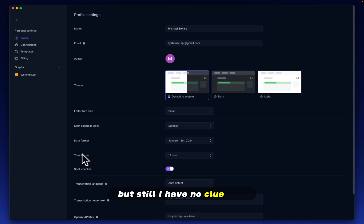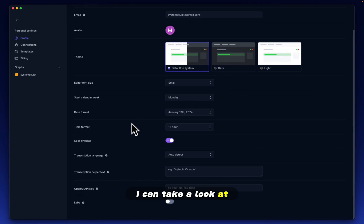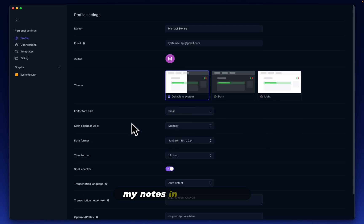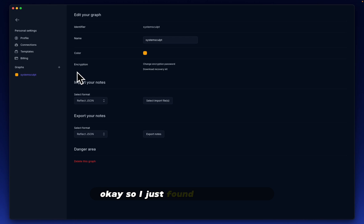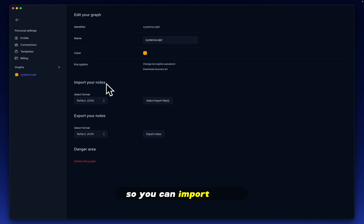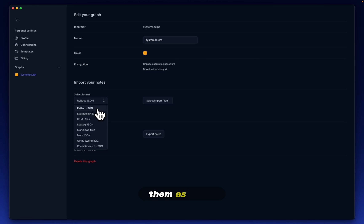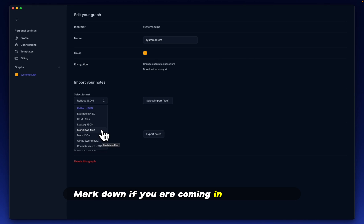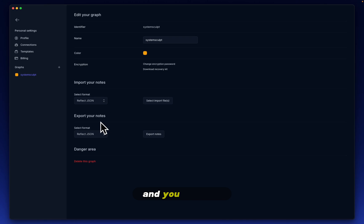So I restarted the application, and it's still showing me the note that I was just in. But still, I have no clue how I can take a look at my notes in a native way. Okay, so I just found these settings. So you can import notes. You can import them as JSON, Markdown if you are coming in from Obsidian, for example. And you can also export your notes.